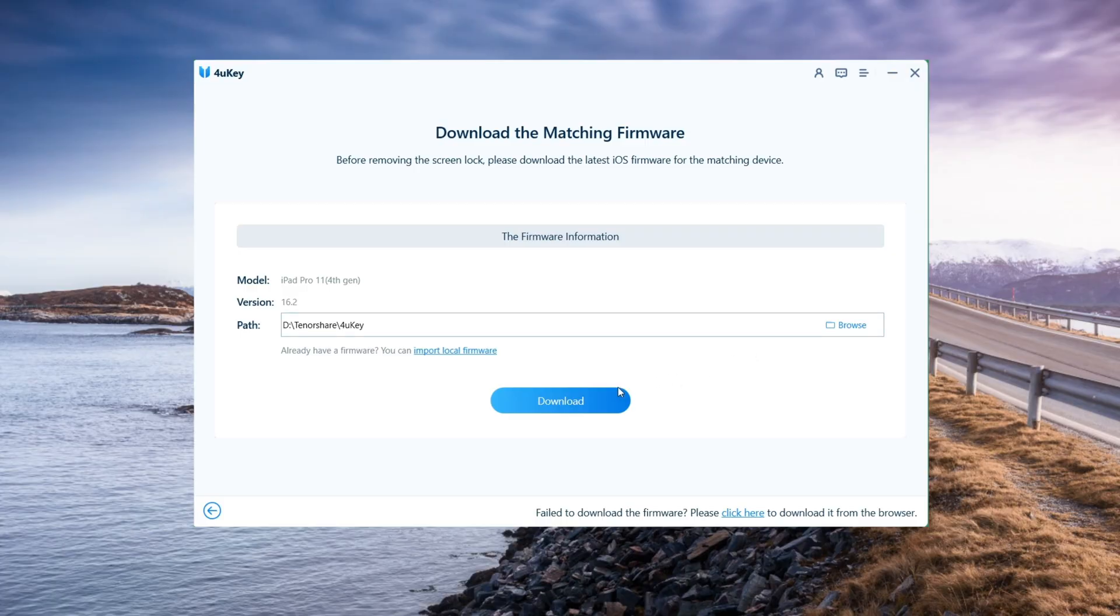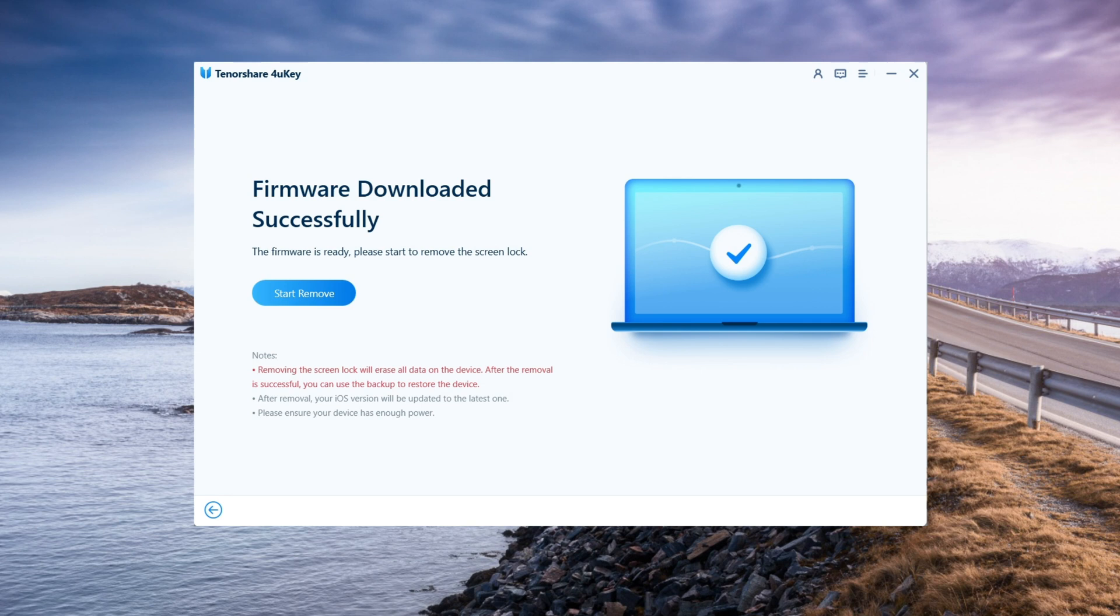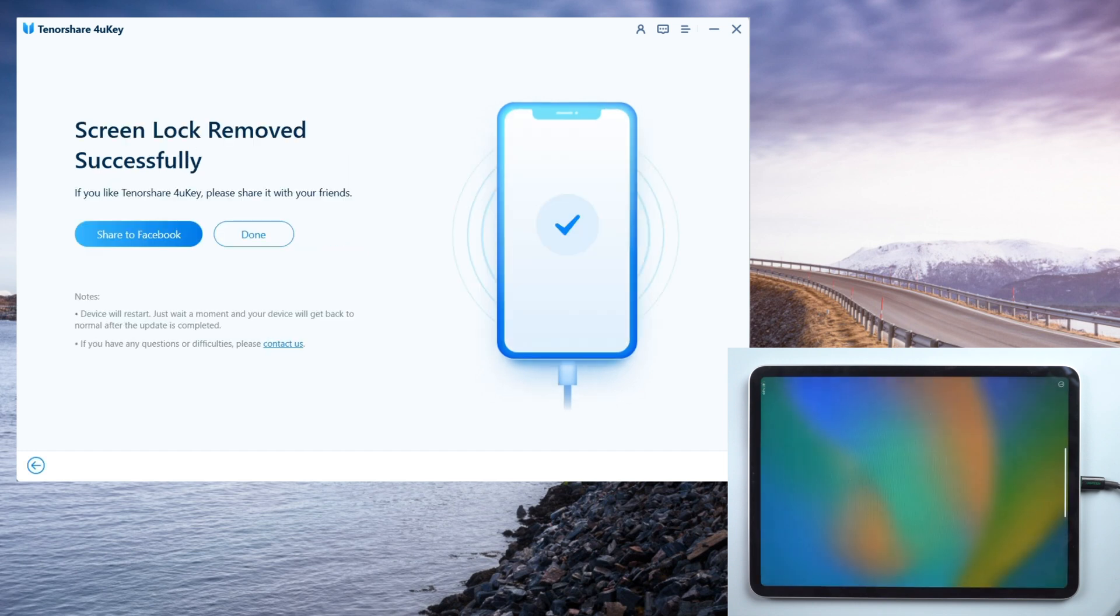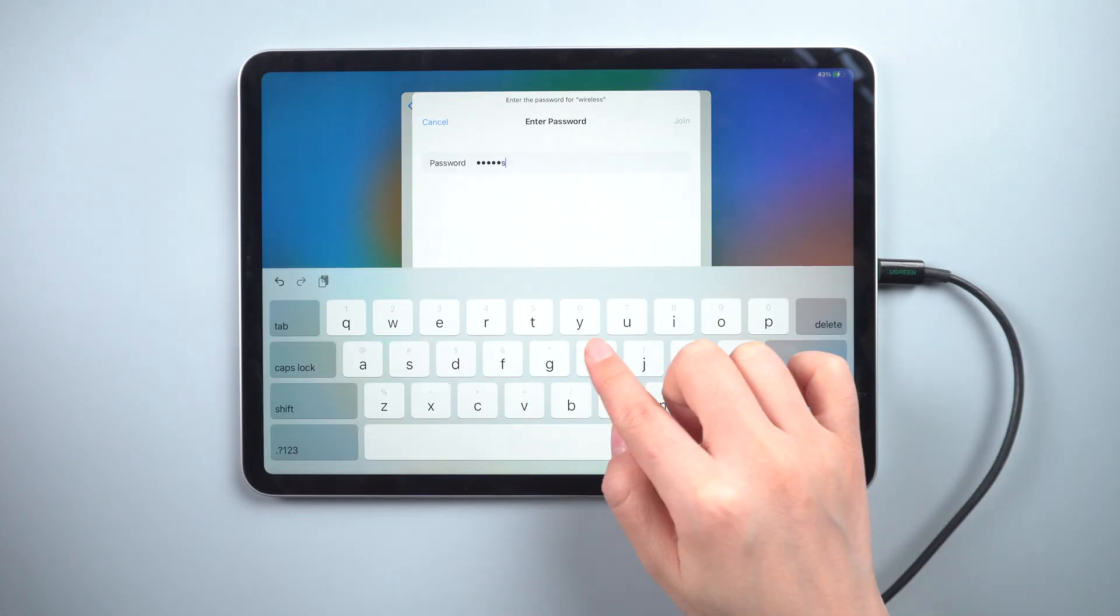Click the download button after selecting the location on your computer. The firmware download will be initiated automatically. The last step is to click on Start to Remove. The resetting process will begin. Please wait a few minutes. You will see the unlocking message on the screen. Your device is now ready for use.